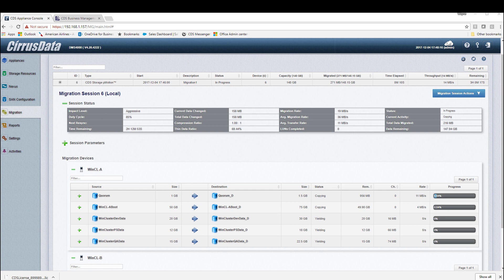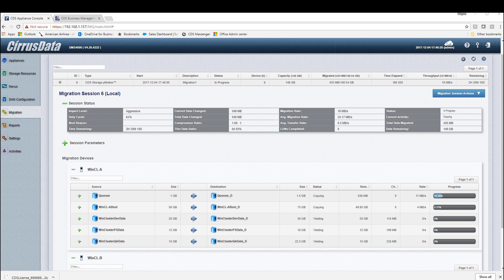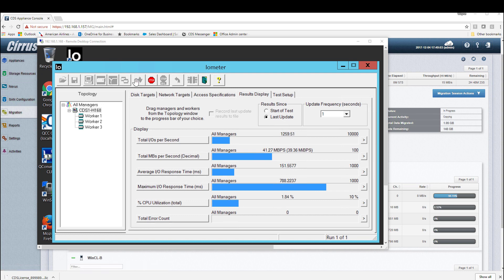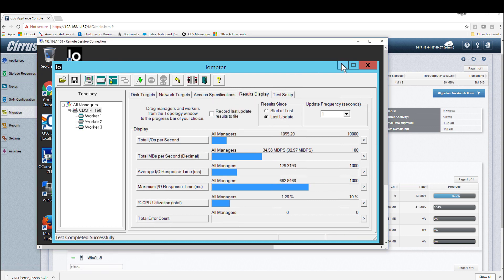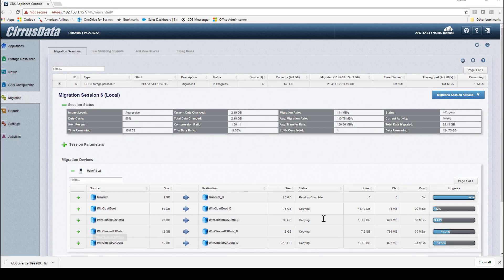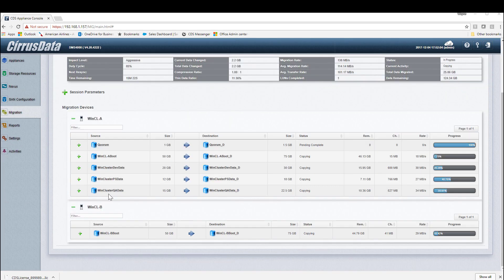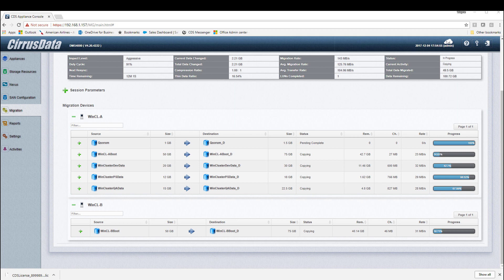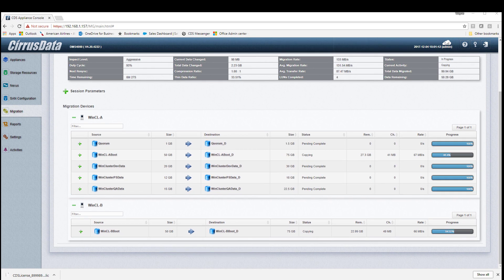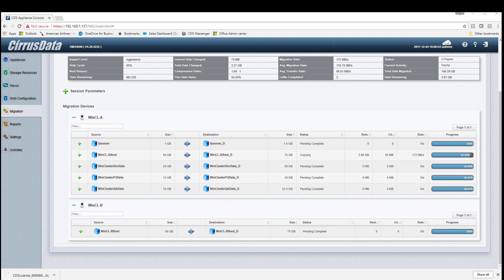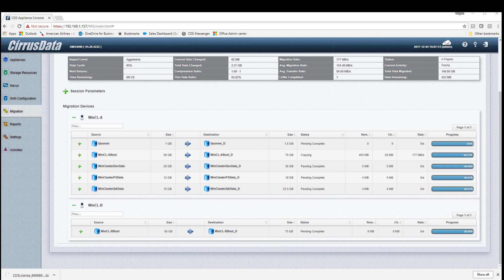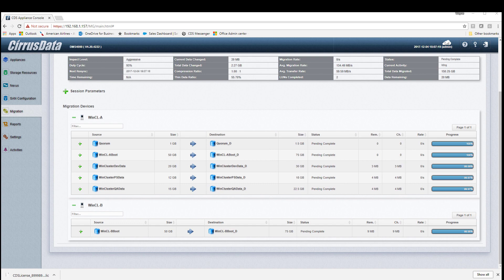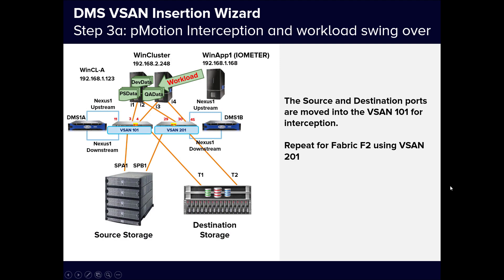Iometer is running without any IO gap. The Intelligent QoS feature of DMS ensures the host has priority and migration is paused to yield to the host. So let's pause Iometer so that we can quickly sync up and proceed to the next steps. Now that the session is in Pending Complete state, meaning the source and destination LUNs are nearly in sync, we can swing over the workload using pMotion.